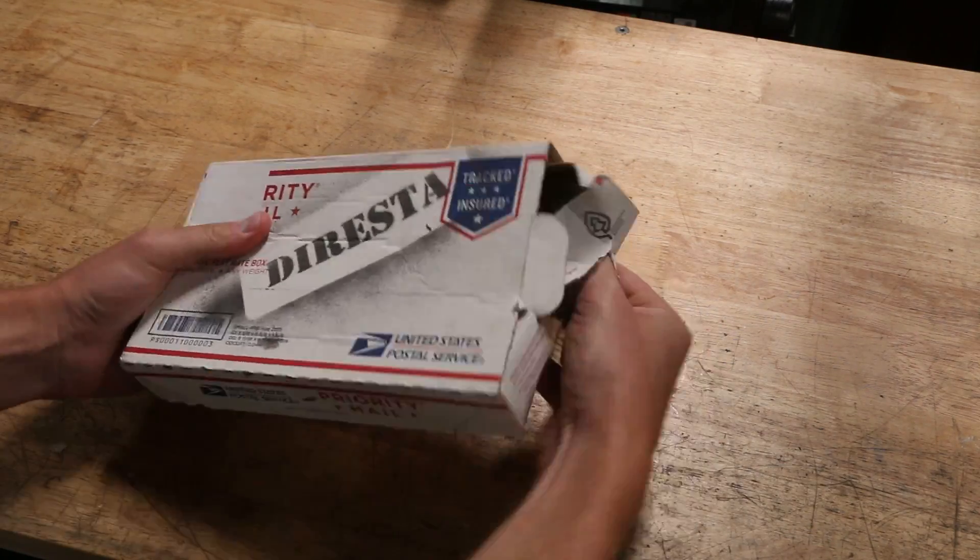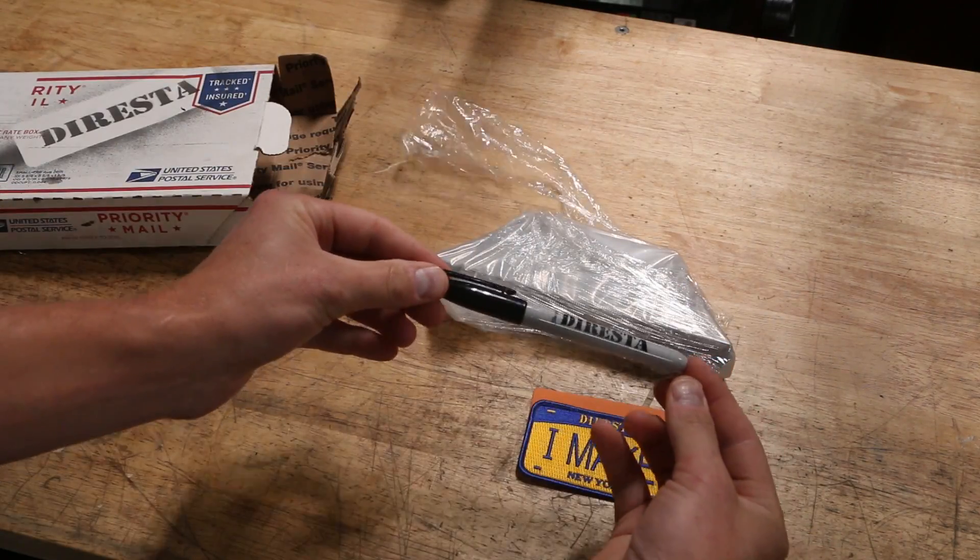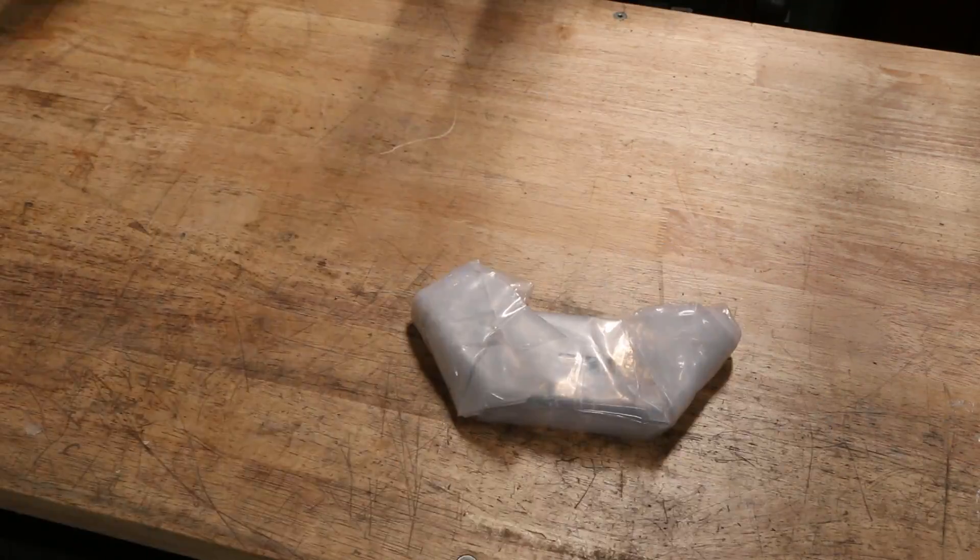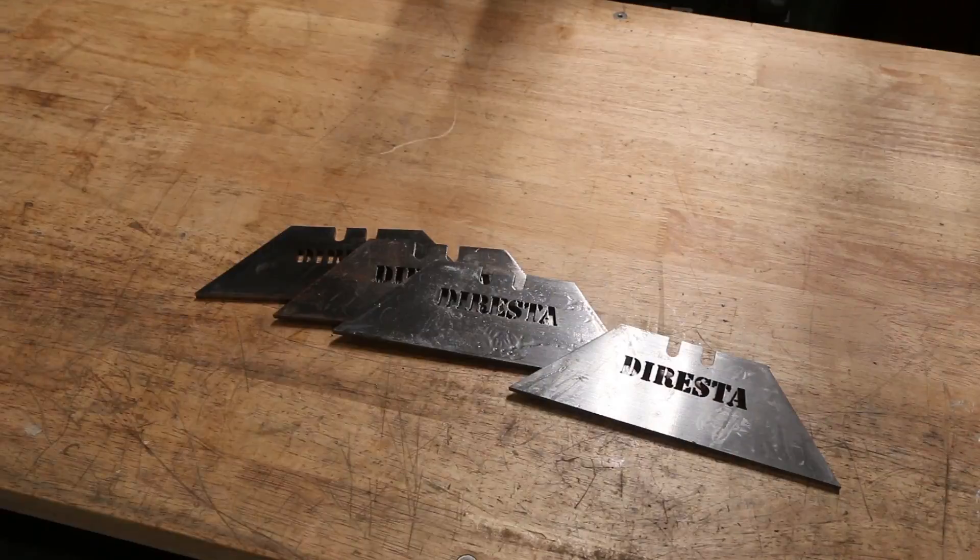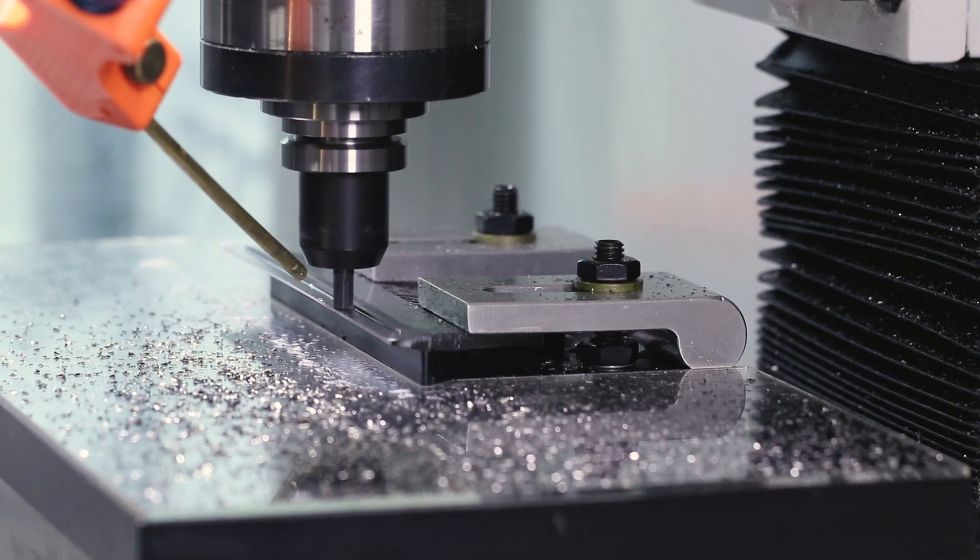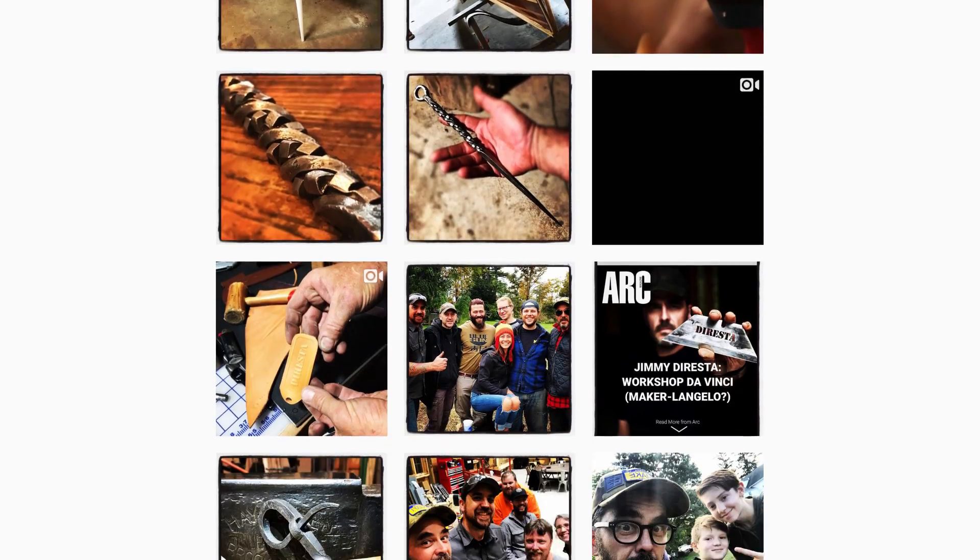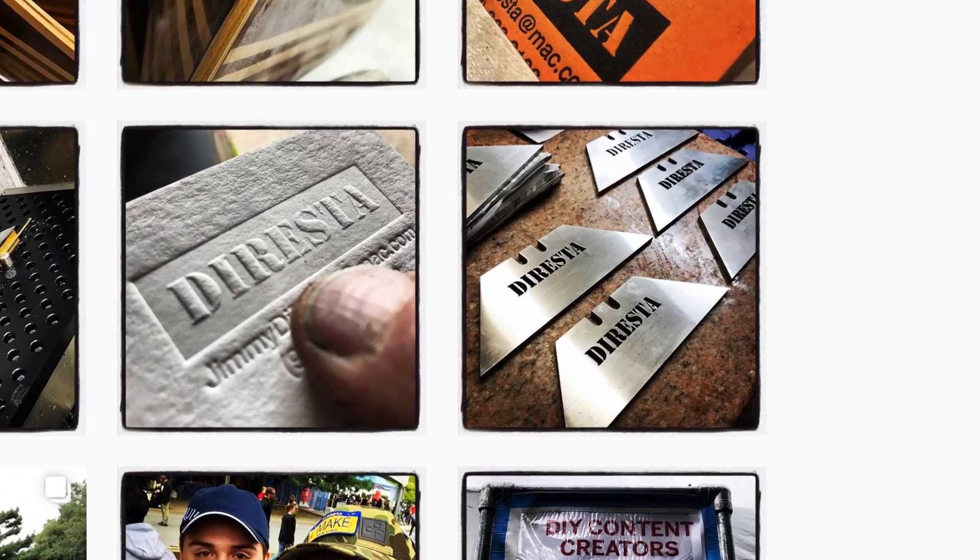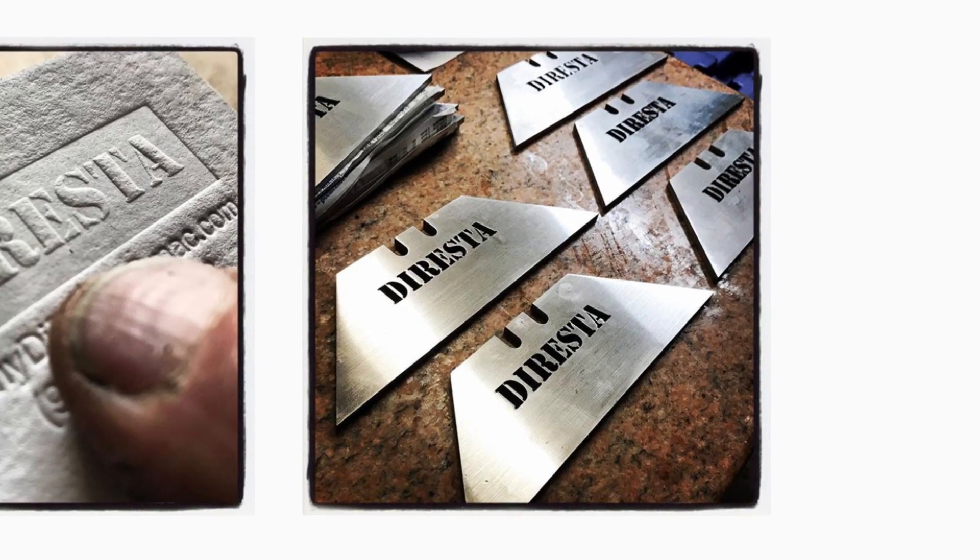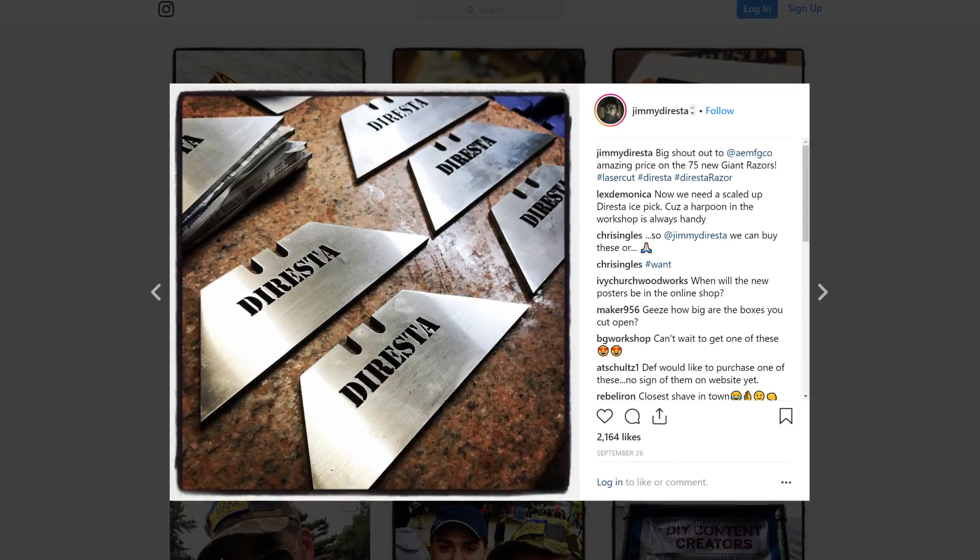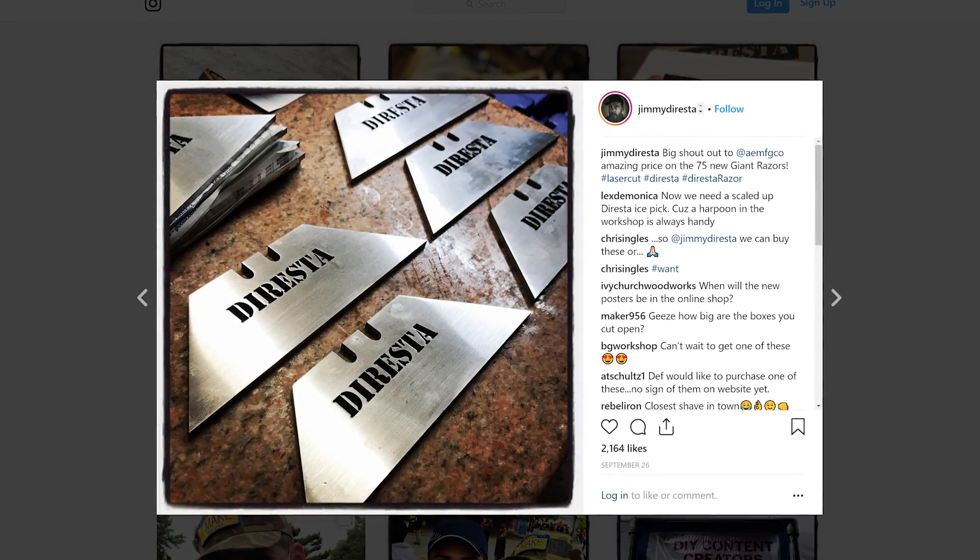Hi folks, task at hand on today's Wednesday Widget. Help Jimmy DiResta with these giant razors. He's got them laser cut. What we've got to do though is machine a bevel on each side that's going to prep them for finishing where they'll be polished and ground and sharpened. And what I want to do is ship Jimmy a solution. Kind of treat this like a turnkey project, something that can help him do a mini production run of these giant razors. So let's dive in.